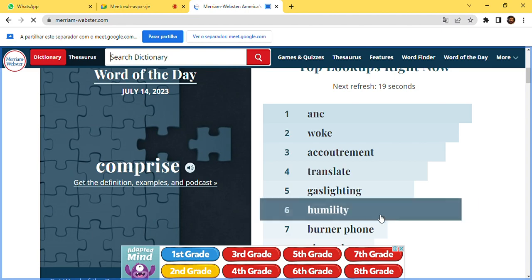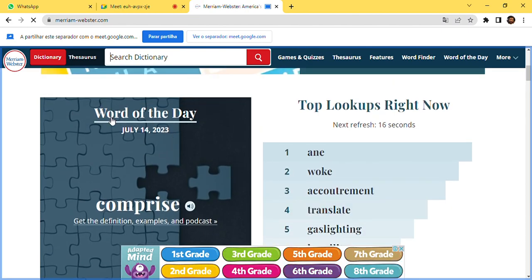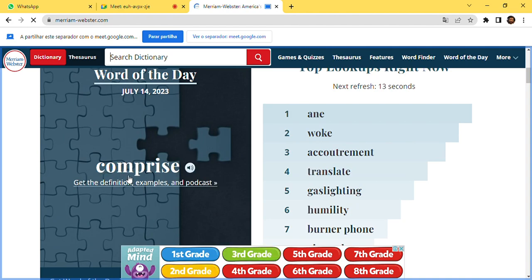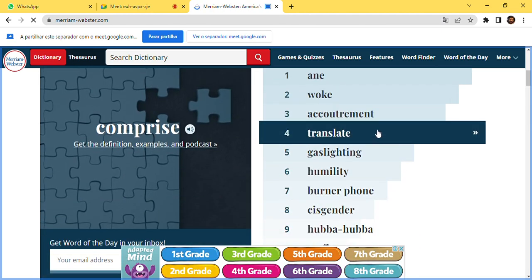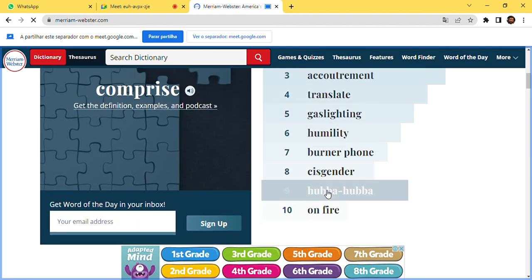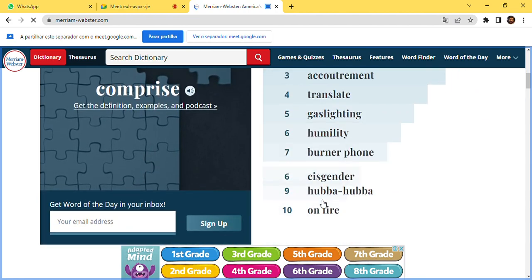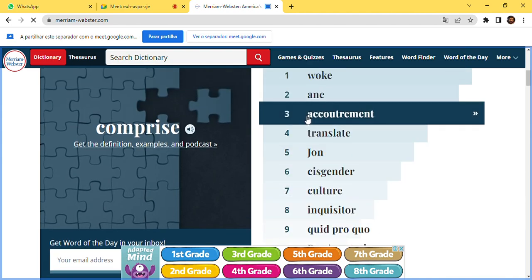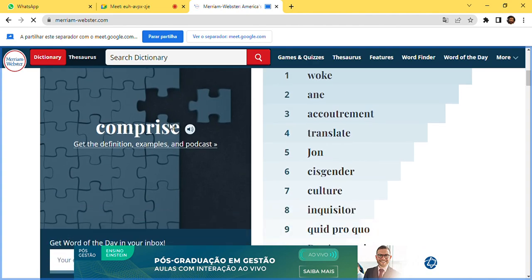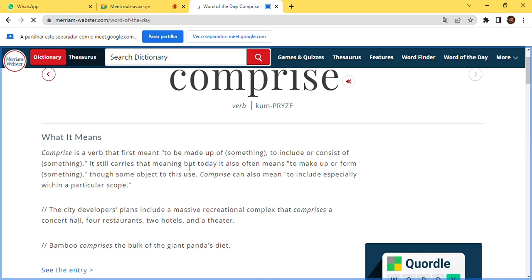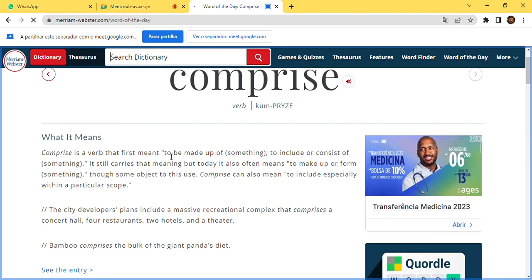The website also has a 'Word of the Day' feature. Today's word is 'comprise.' There are also highlights of words people are searching. With the Word of the Day, you learn one new word per day, with its different meanings and examples.